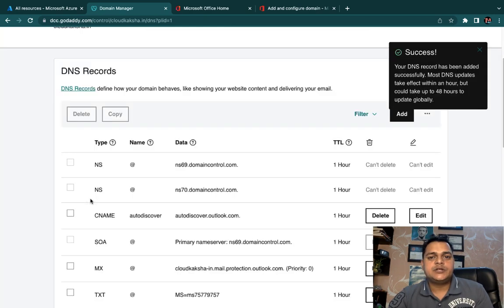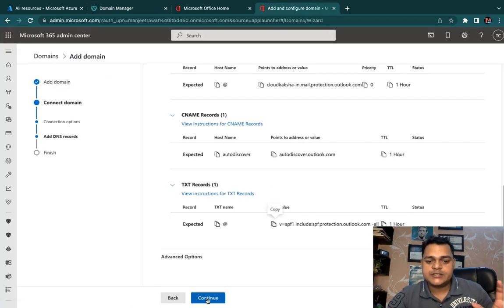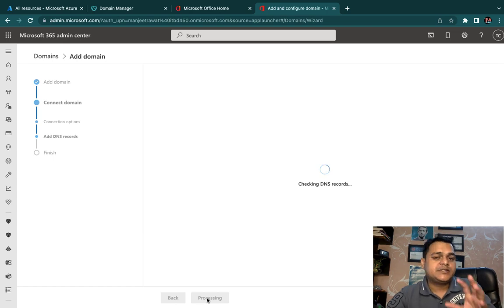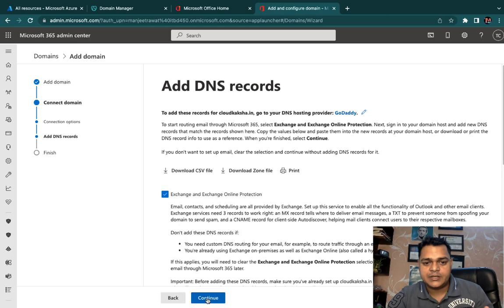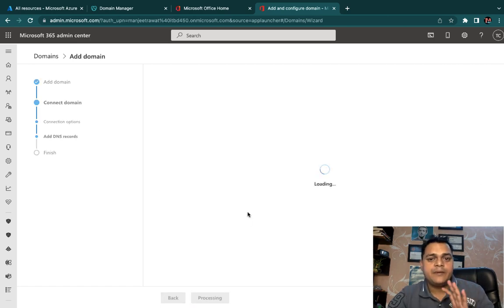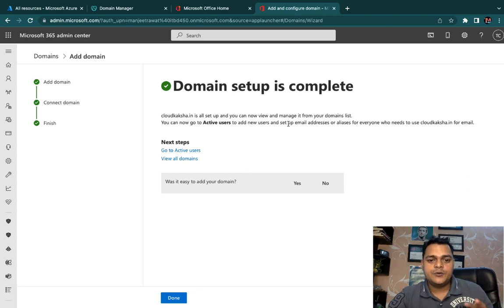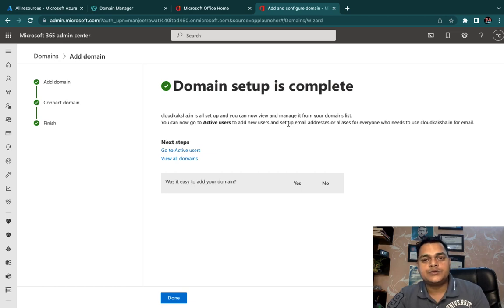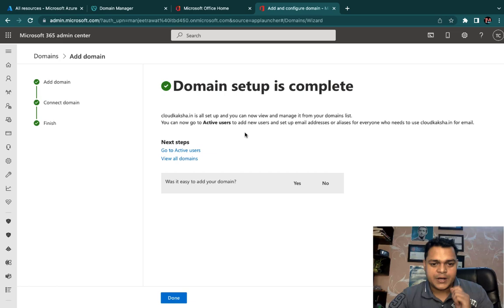We have successfully saved all the records provided by Office 365. Click Continue — it will check the entire configuration including domain ownership and name availability. If everything is fine, your domain setup will be approved and completed. You are now able to create user accounts associated with cloudcuxa.in.